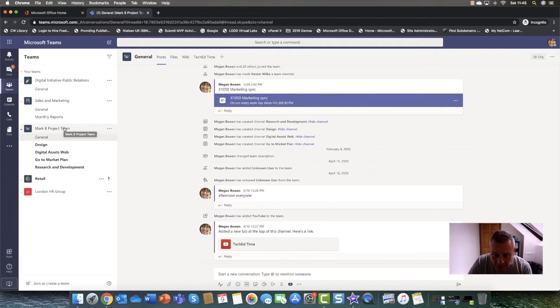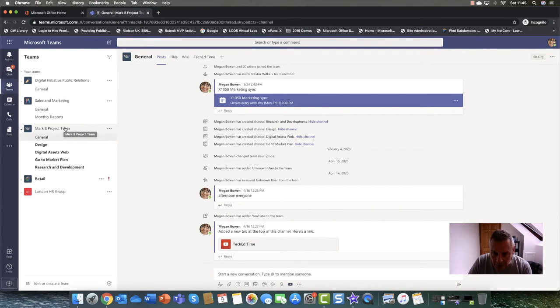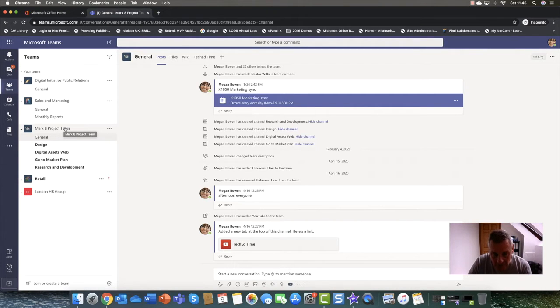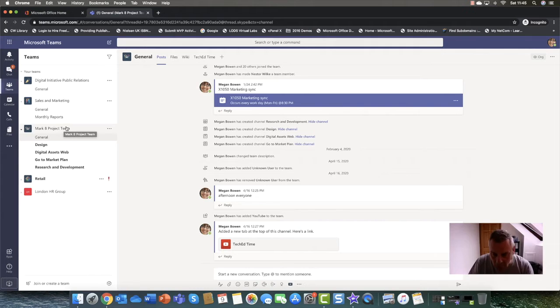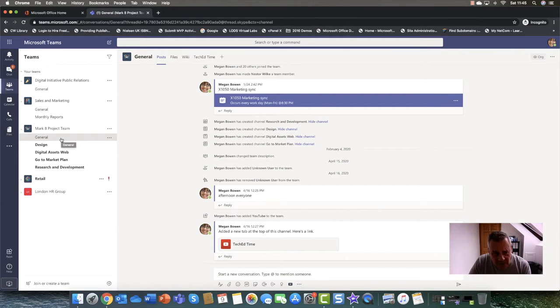First of all, who can create a team? Basically anybody can create a team. You can create them from Office 365 groups. So if you're in Microsoft Outlook and you create an Office 365 group, there is a little check box that says hey, I want to convert this into a Microsoft team and it just makes a lot more of an interactive experience.